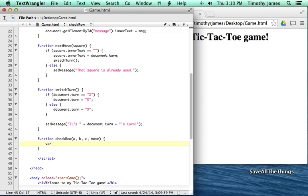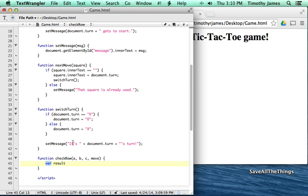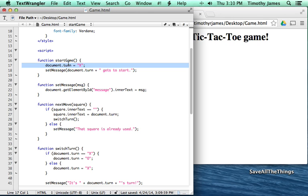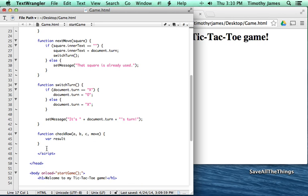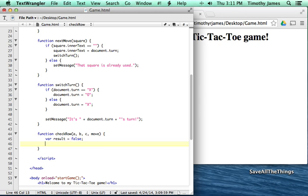This is our first function that's actually going to return a result. The functions we've dealt with so far just do something, but this function is going to give something back — either true or false — to indicate whether this row is a three-in-a-row. We'll create a new variable called result, declared with var. The reason I'm using var is because this variable is only needed temporarily inside this function, unlike something like document.turn which needs to last for the whole webpage.